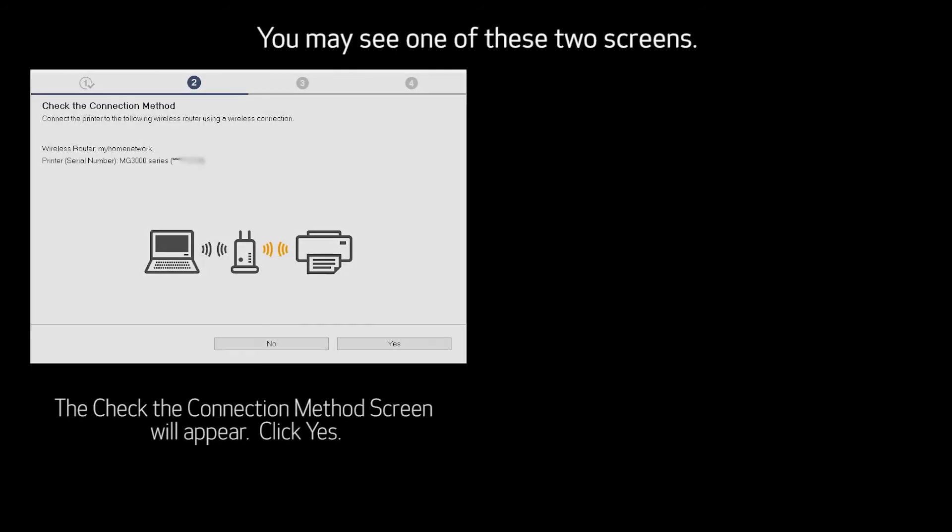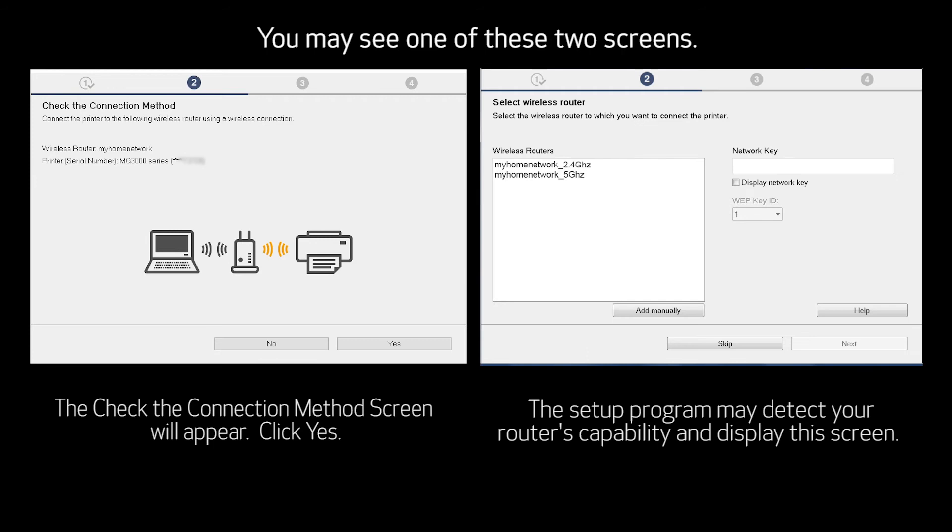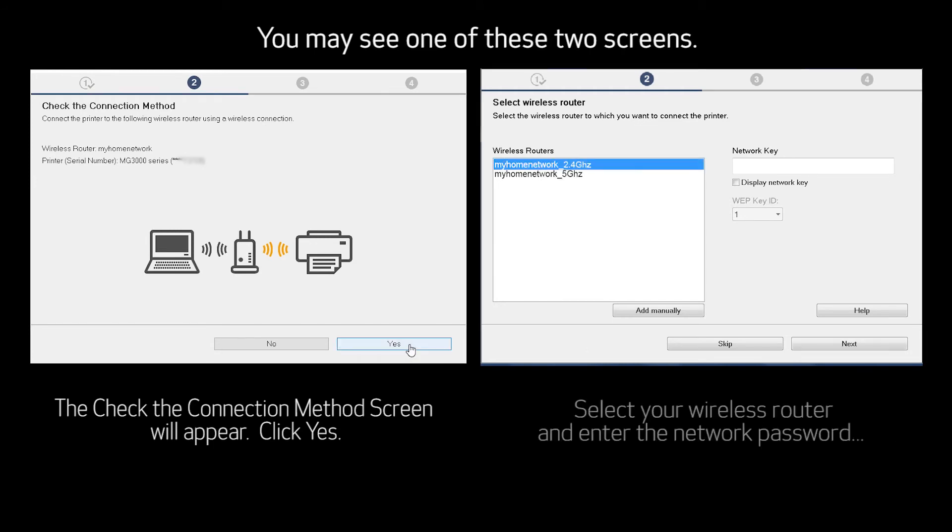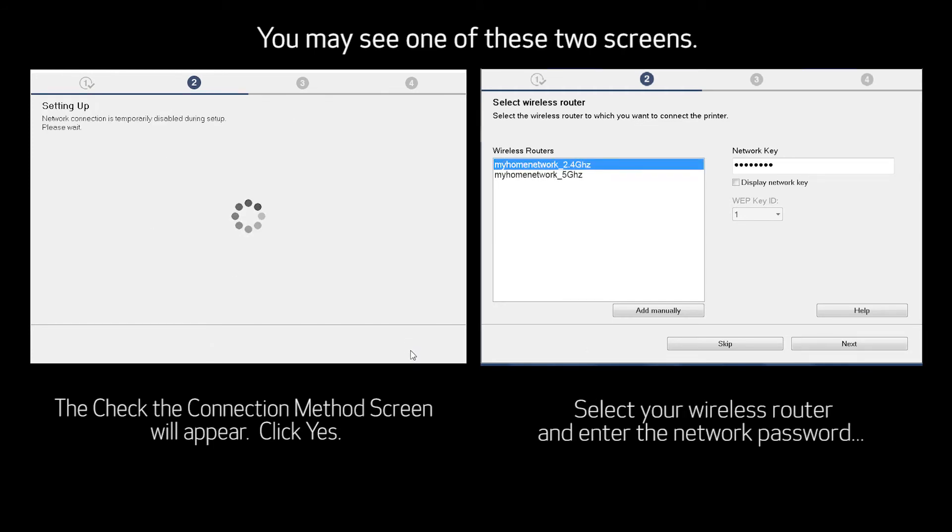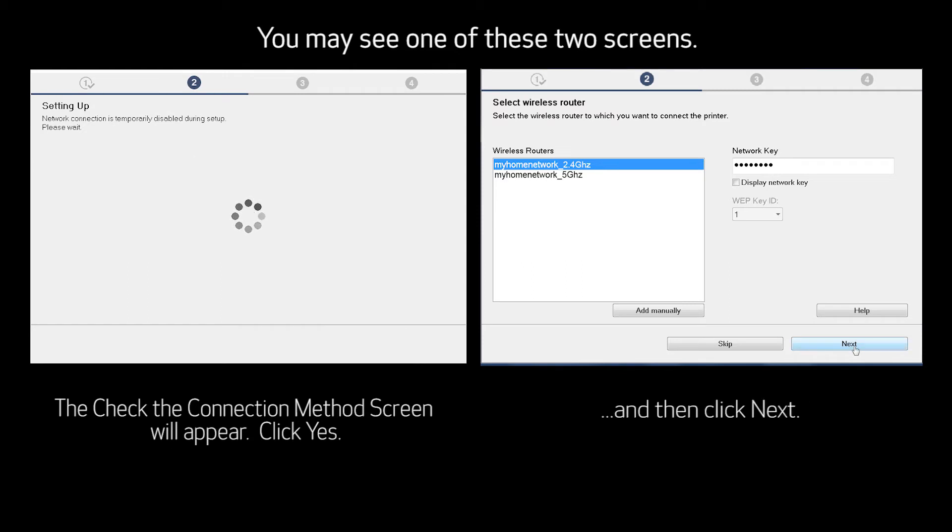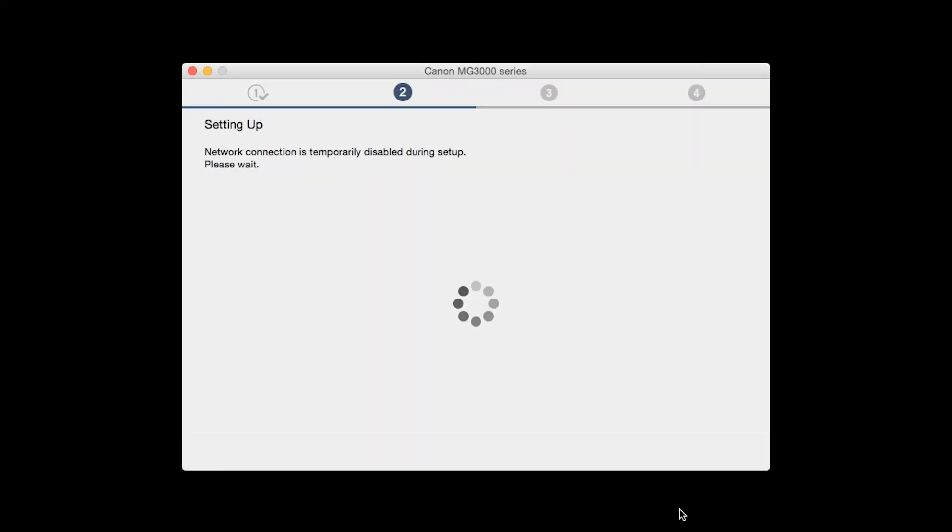The Check the Connection Method screen will appear. The Network Connection is temporarily disabled during setup. This may take several minutes.